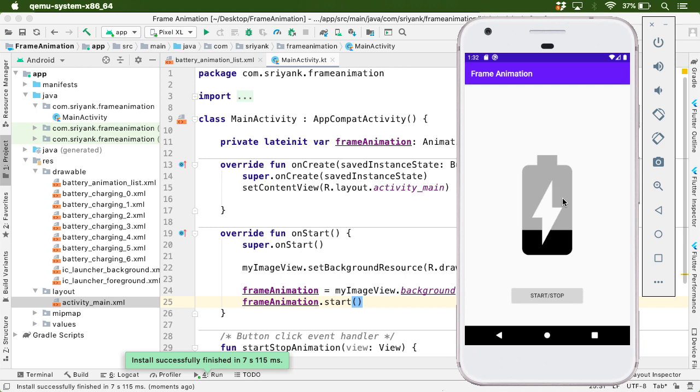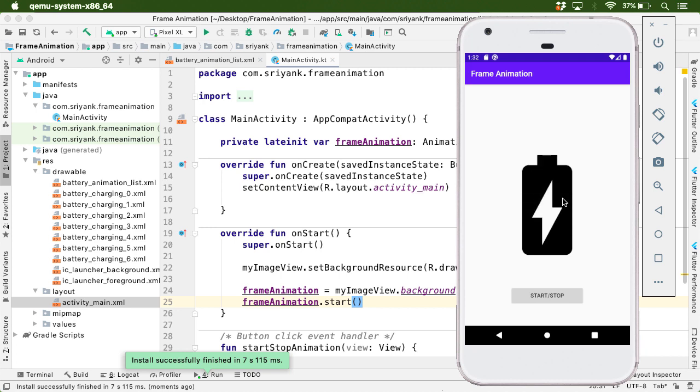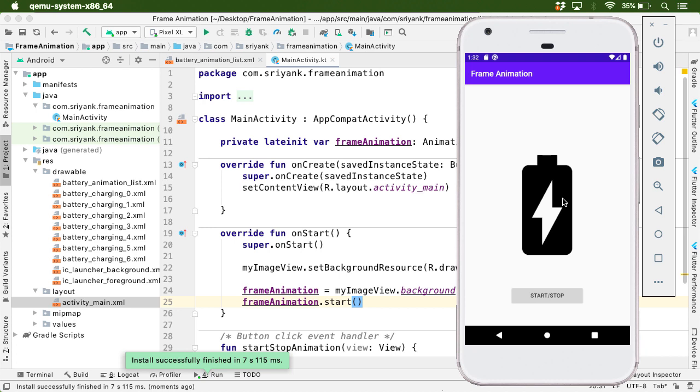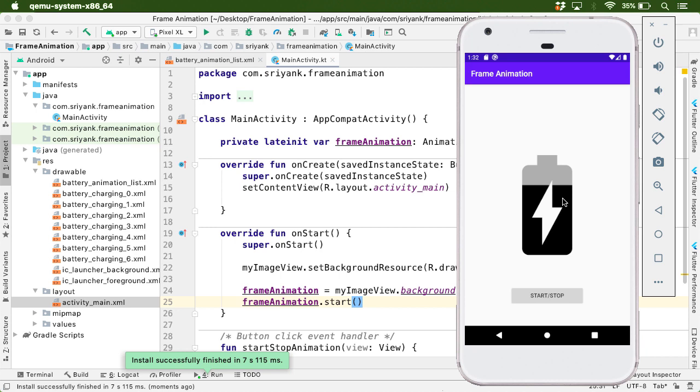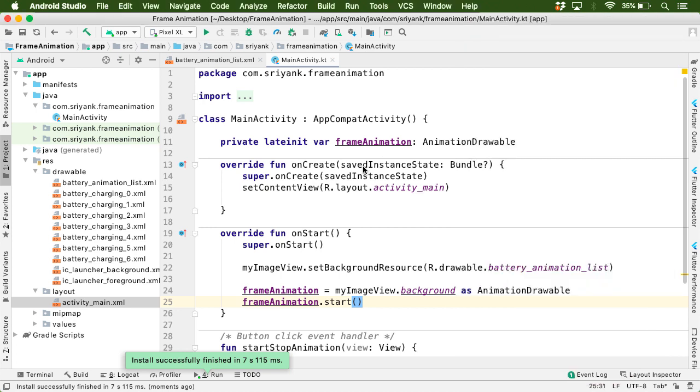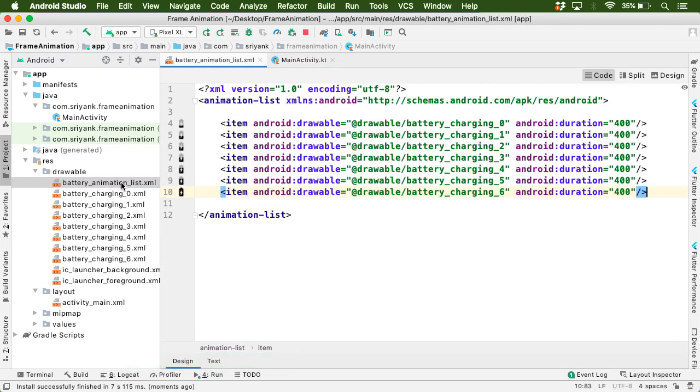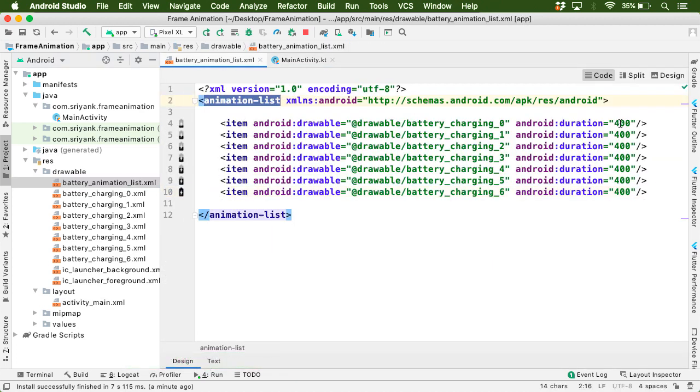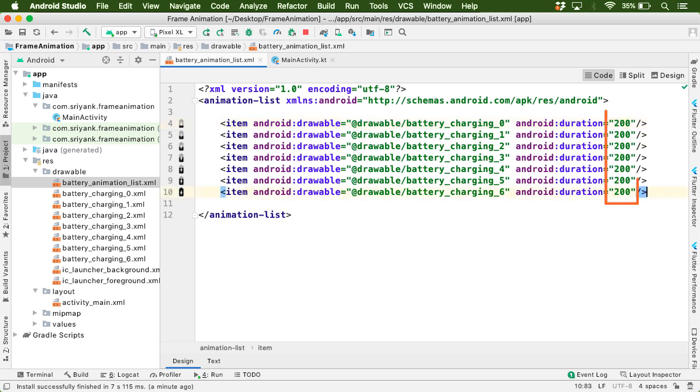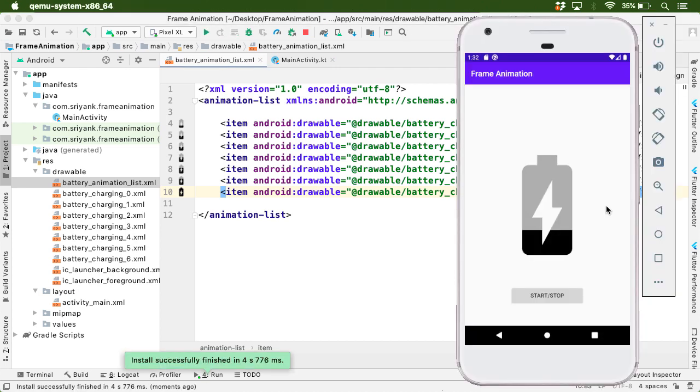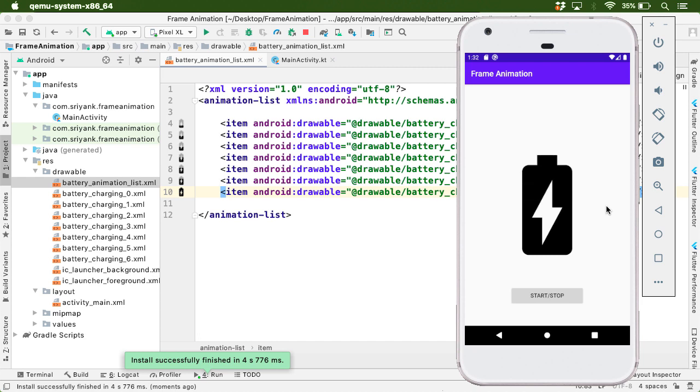So here our application is up and running. And if you notice, as soon as our application starts, the animation begins to run. So this is our frame animation. Perfect. And right now I think our frame animation is looking pretty slow. So you can control it by modifying the duration within battery_animation_list. That is within our animation-list tag. So here let us change the duration to 200 milliseconds. Like this. Let's try it out now. Much better. Looks perfect, isn't it?